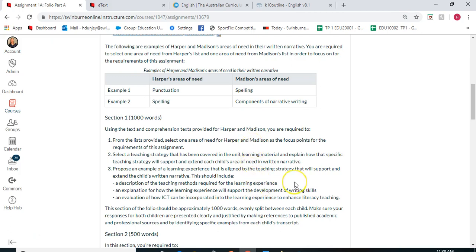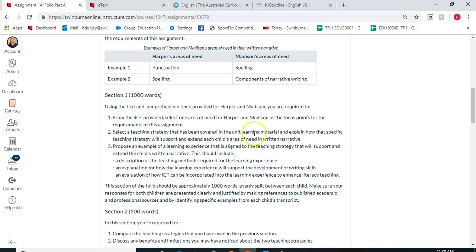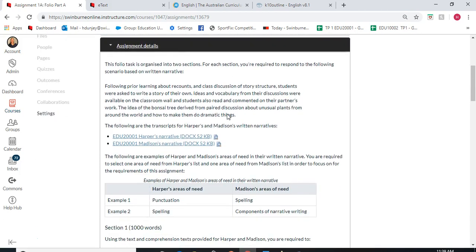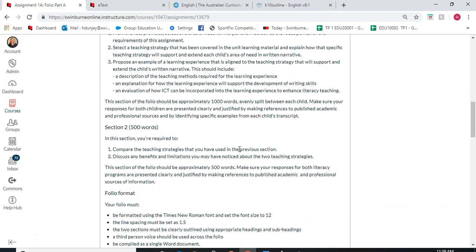Remember to be very concise in your explanation because you only have 500 words for each student. Make sure you've completed all those aspects for Harper and all those aspects for Madison. Always draw back to the transcripts and use examples to show that's the area of need, why you're going to teach this, and how it relates to the curriculum — that's really important.